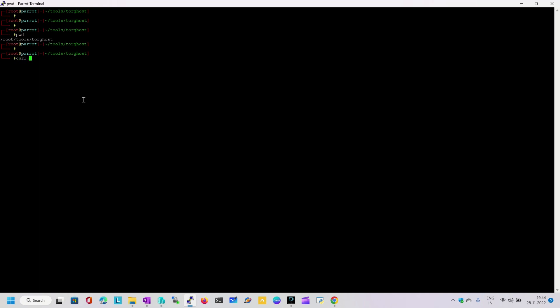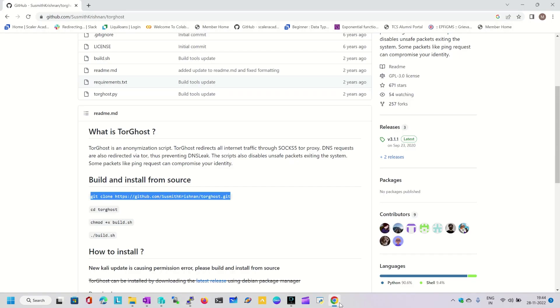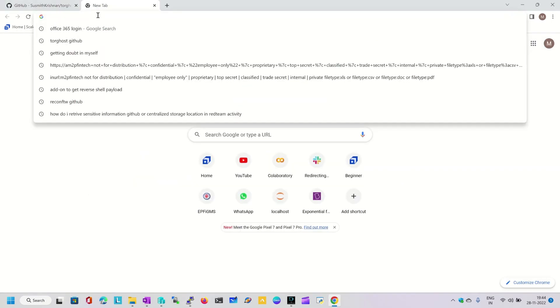Before that, let me confirm what my IP address is. Using curl ifconfig.me — okay, 185.220.10.xx — that is my source IP. Let me verify.